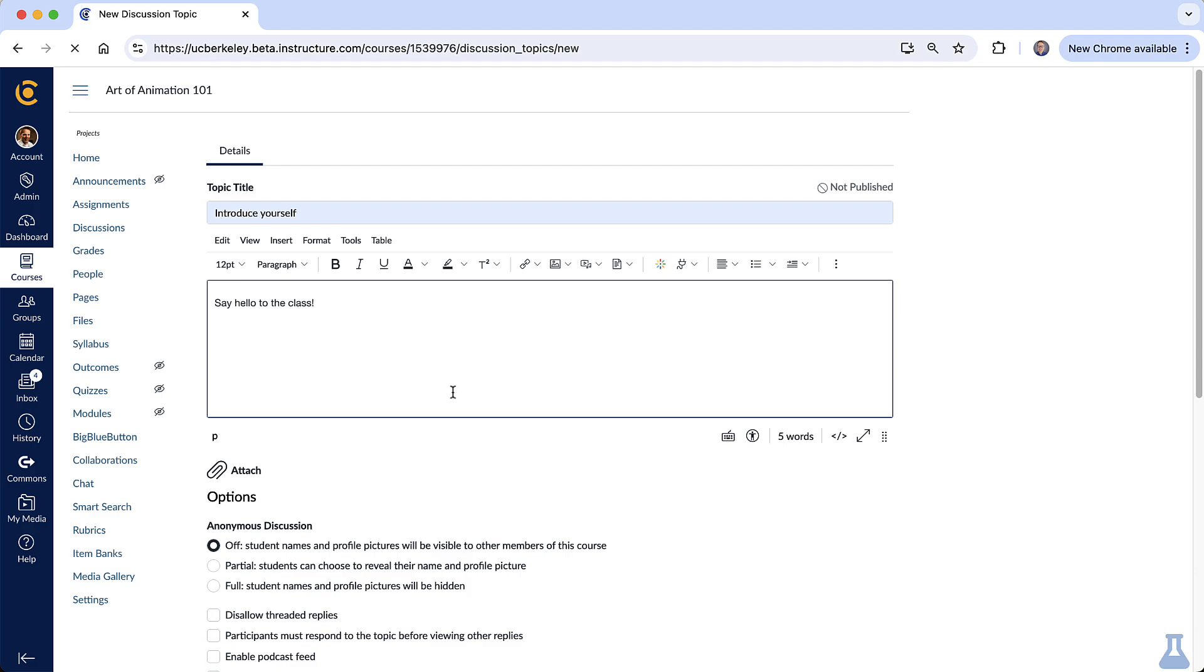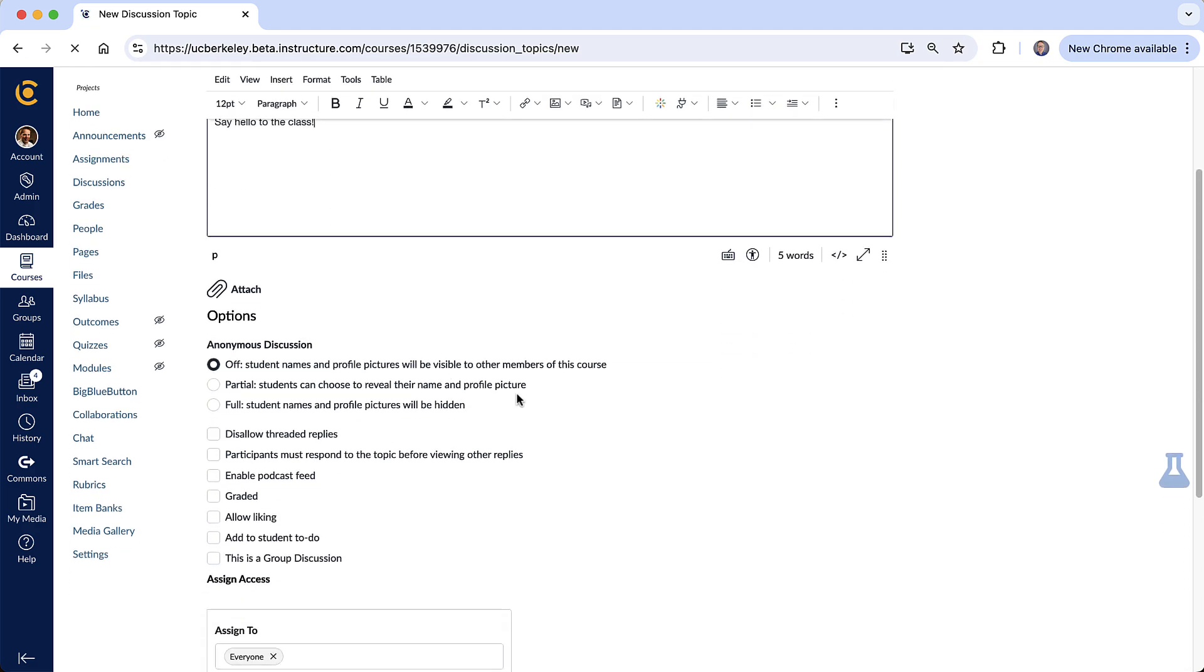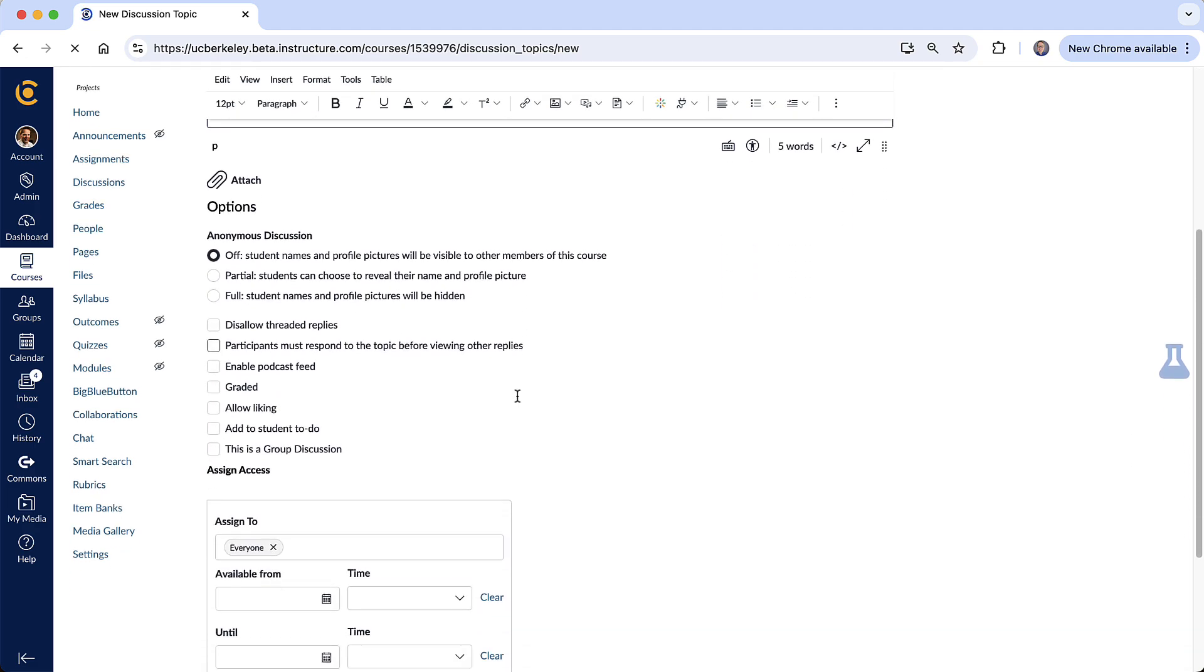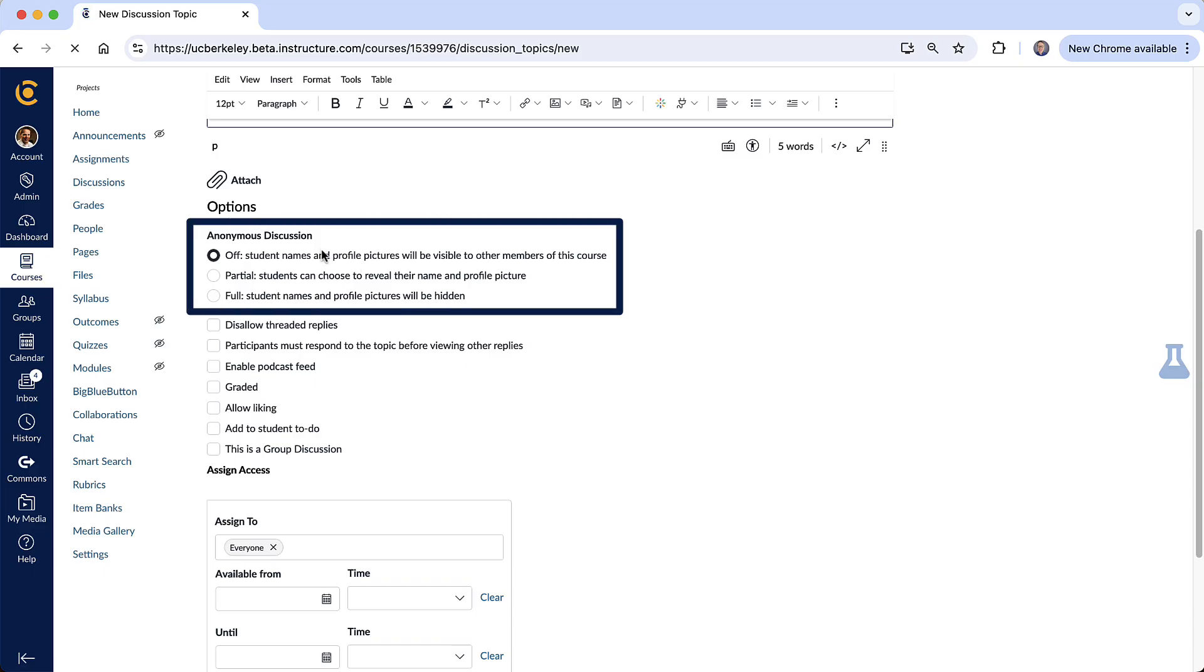And then let's talk about some of the main settings for your discussion. You have some options around how anonymous you'd like to make the discussion and those are sort of self-explanatory right here for these three options. By default it's off.